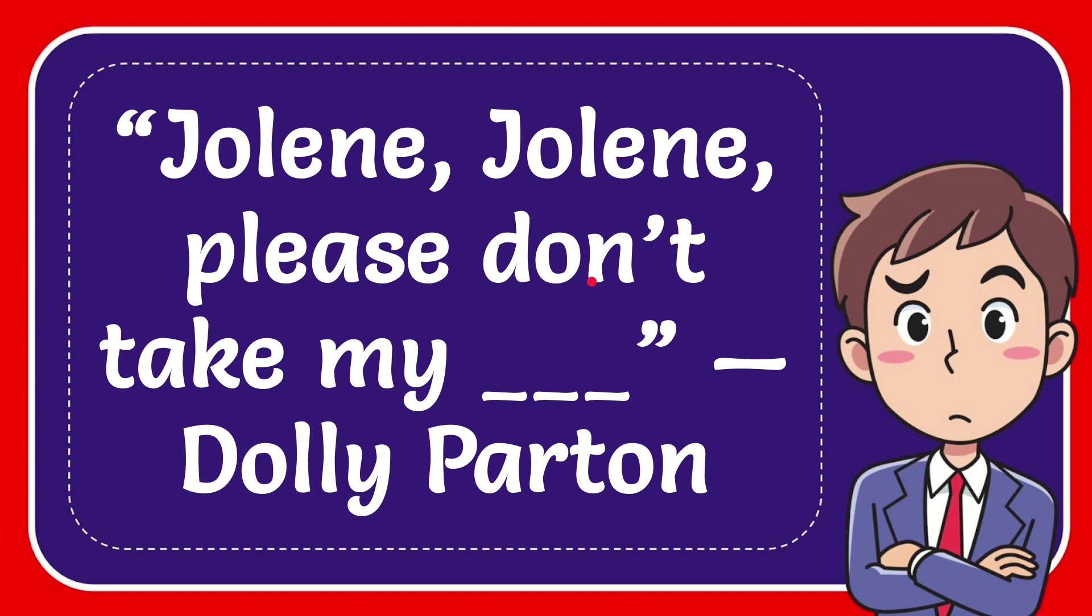In this video I'm going to give you the answer for this question. The question is: Jolene, Jolene, please don't take my blah blah blah. Fill this blank space, by Dolly Parton.